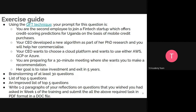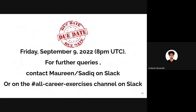A latecomer asks when the exercise is due and when the session will be posted. Sadiq confirms: the deadline is Friday, September 9th.